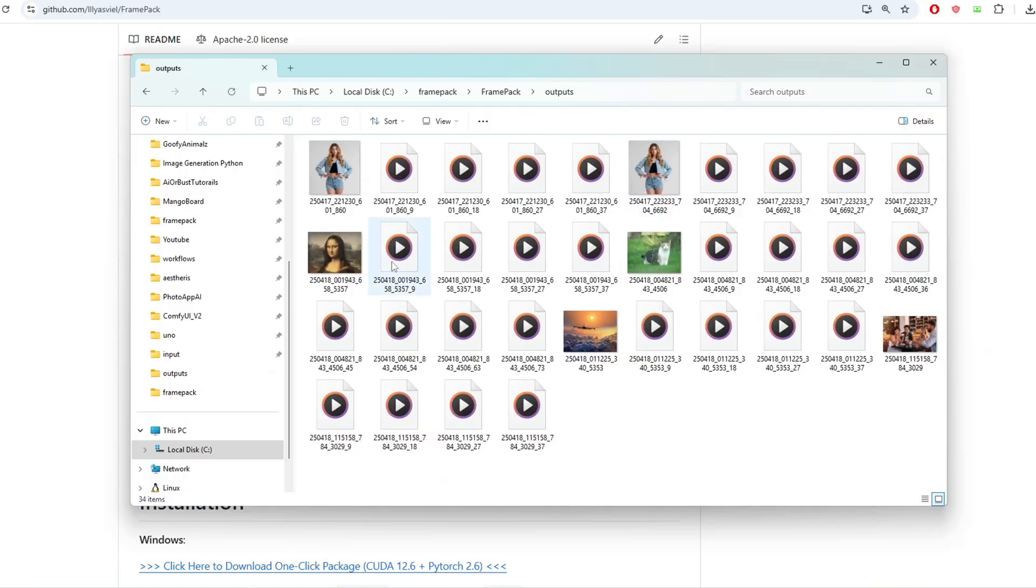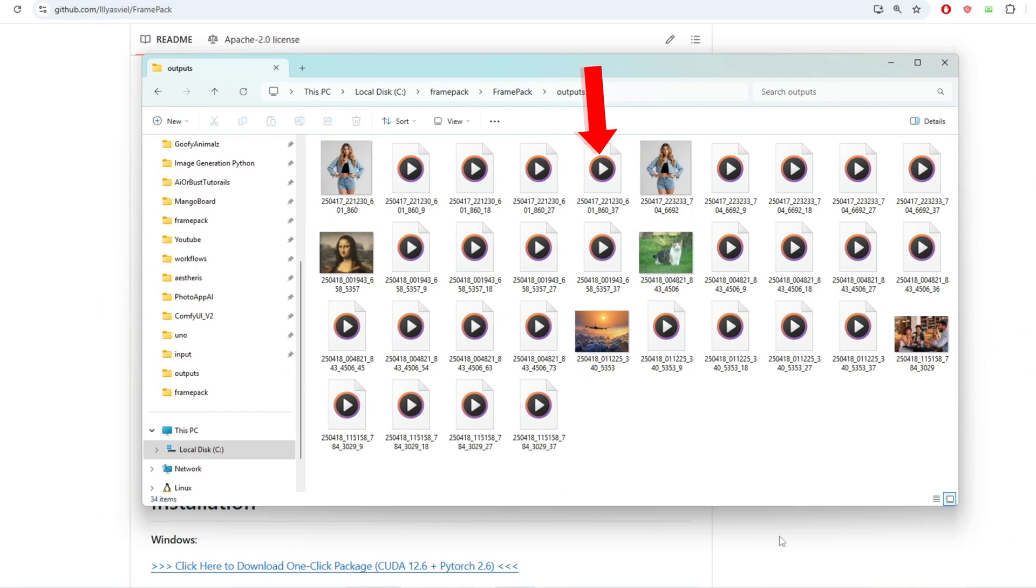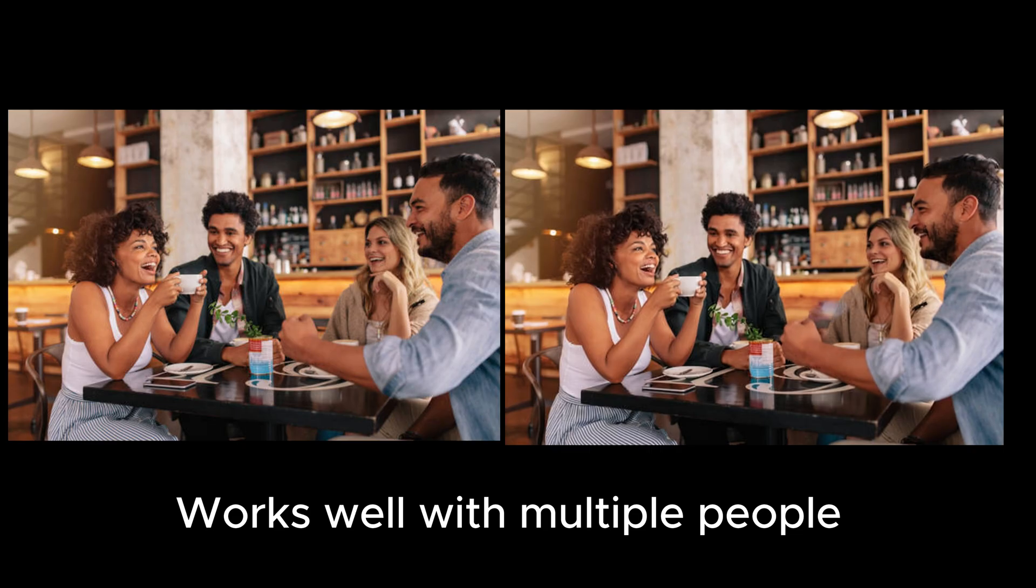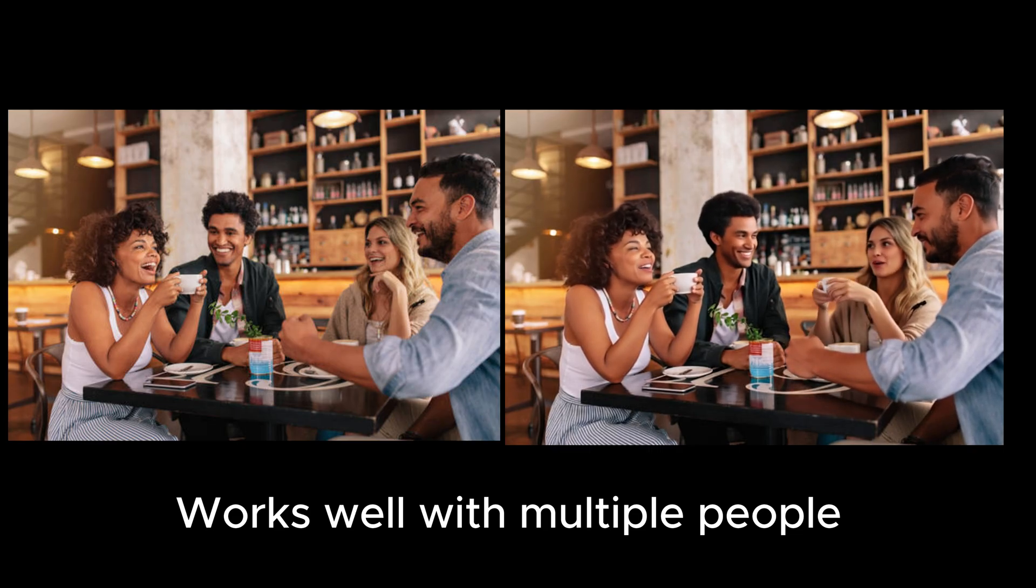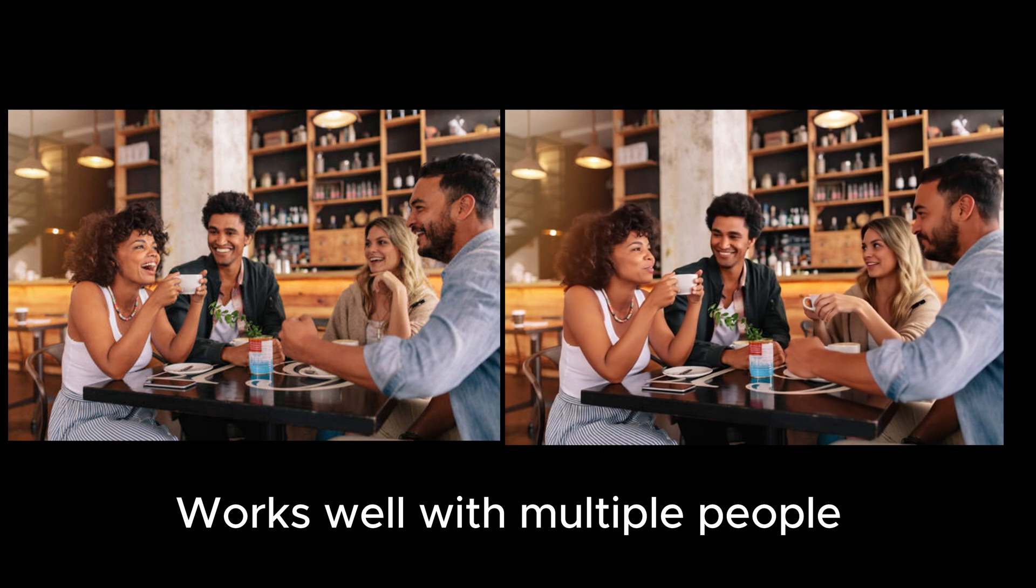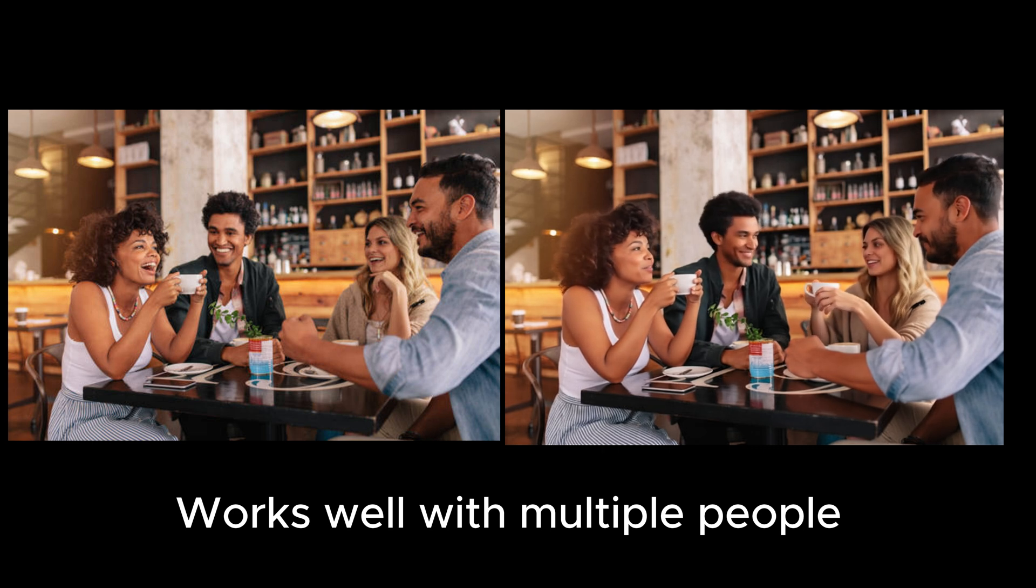Once the generation completes, the final video will be under the output folder in your directory and you'll see the image of the original input and you will also have an mp4 file up to each second. So the last one in this list will be the final video it generated and you can see the result of the video is really good even though I had TCache on.